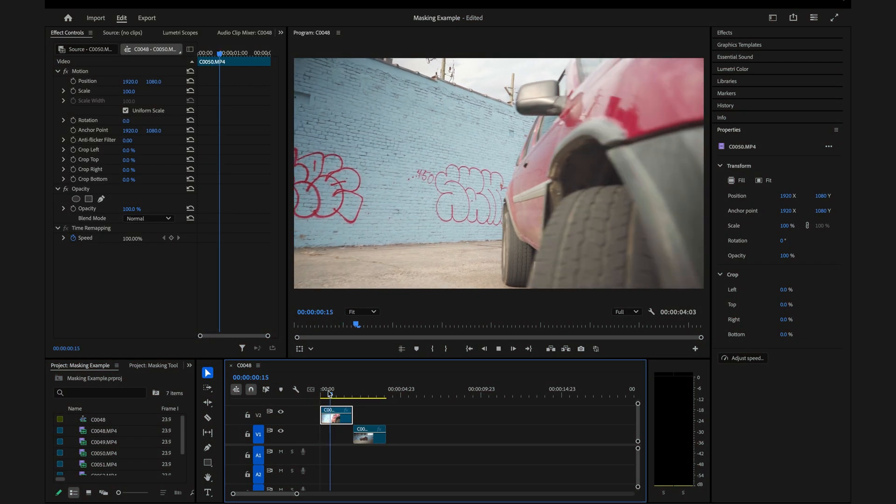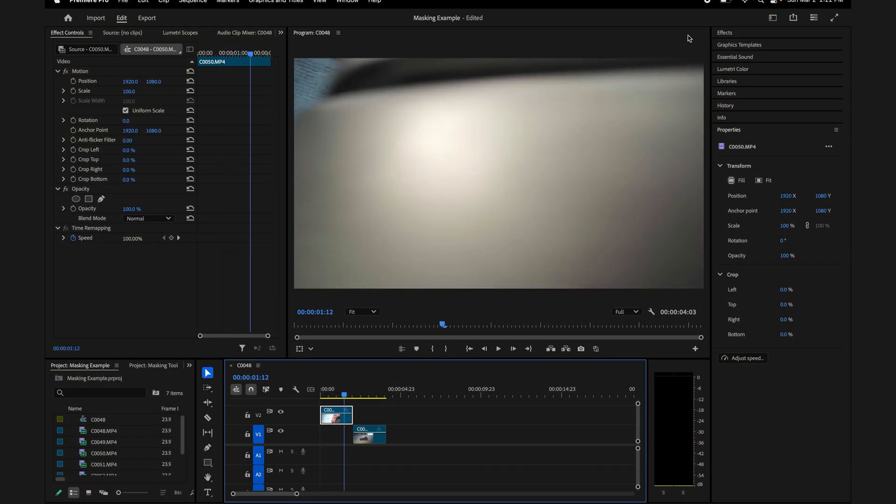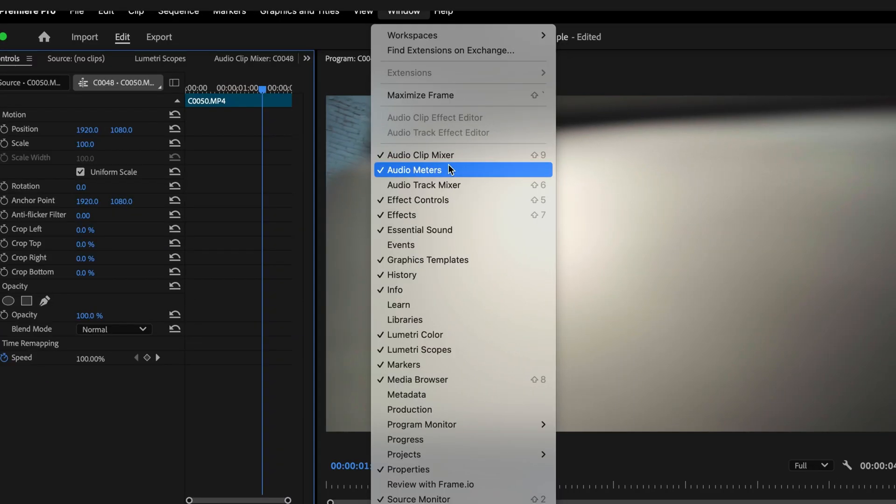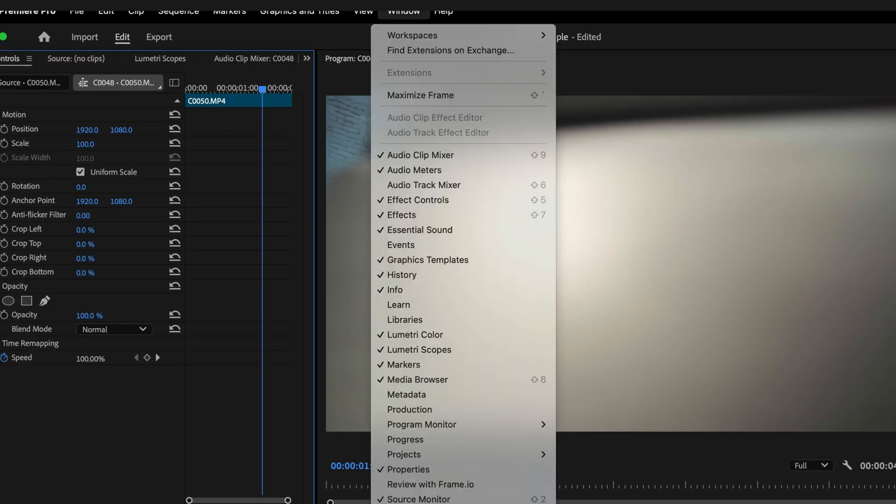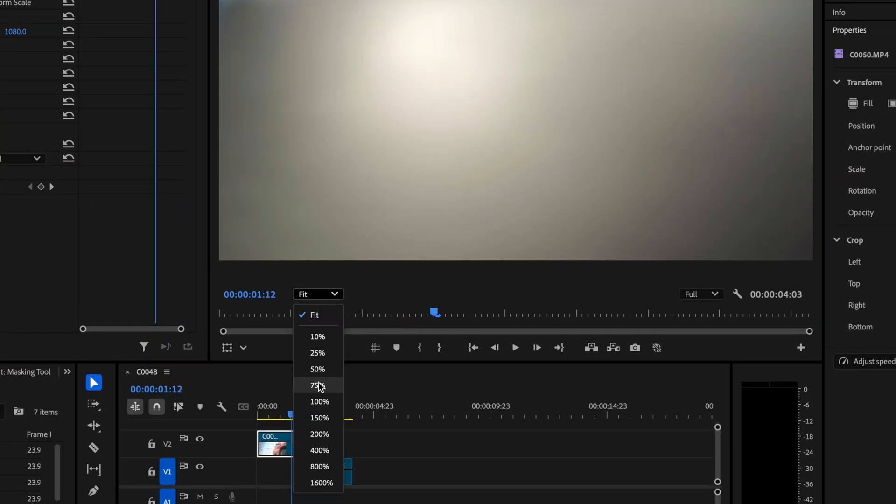The first thing you want to do when you're right here, if you don't have this window, you need Effect Controls. Go to Window and then click on Effects Controls. One of these boxes around here should pop it up. So the first thing you do is scale out. I'm shooting in 4K so this might be a little different for you.